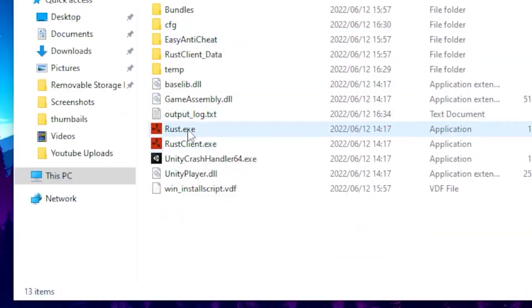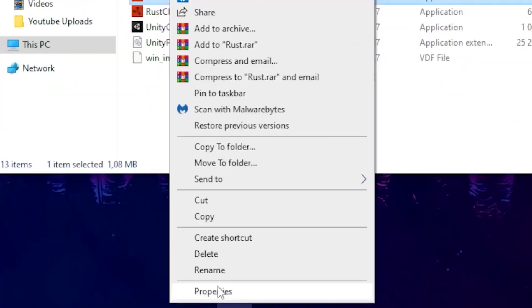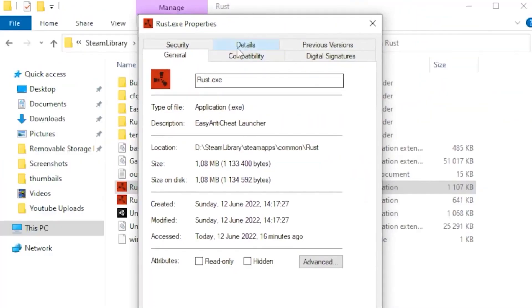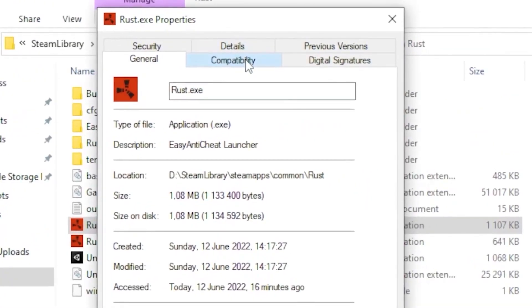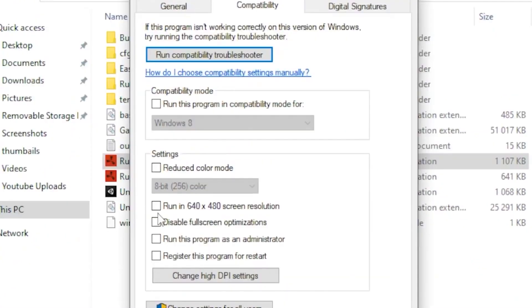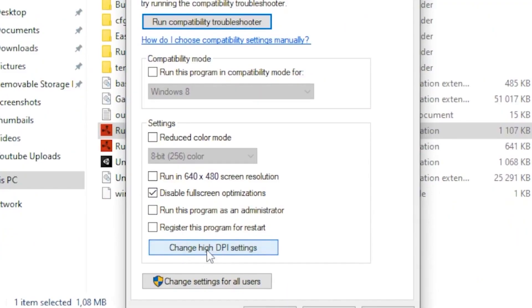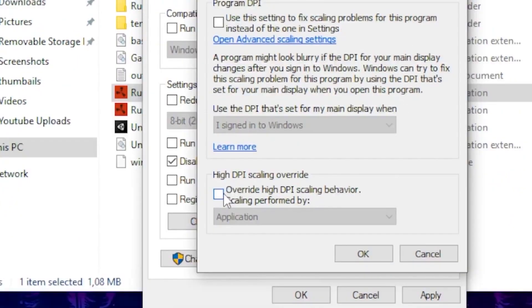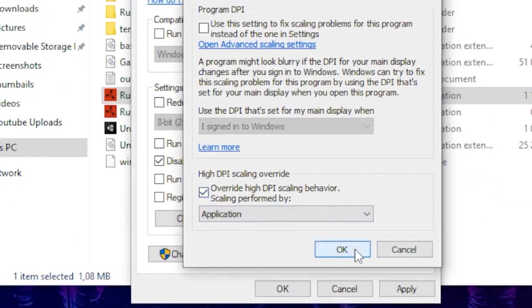Right-click on the Rust EXE, go to Properties, then click on the Compatibility tab. Disable fullscreen optimization, then head over to Change High DPI Settings and tick the box to override high DPI scaling behavior, then click OK.